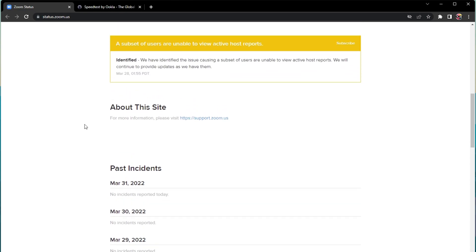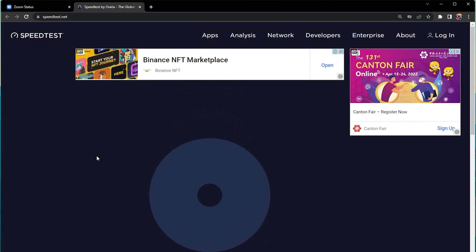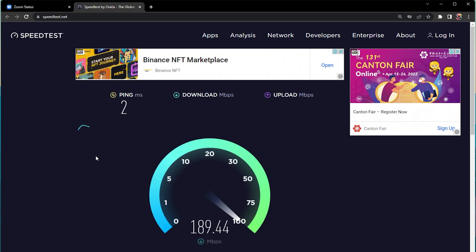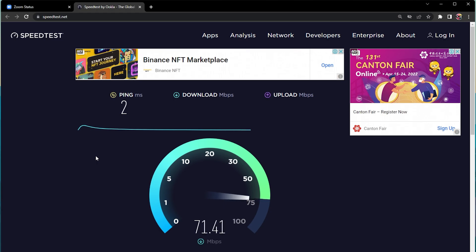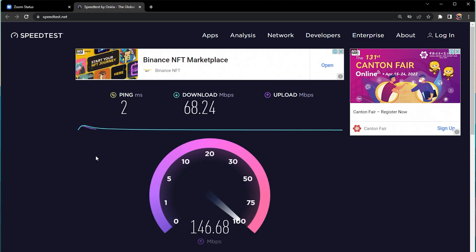In case the server seems to be operational, then the issue is most likely linked to your own network connection. You can verify your connection by using a speed testing site or application such as Speedtest. This page will test your latency, average download and upload speed to the nearest server. In case your ping is higher than 100ms or if you are experiencing an unstable download speed, then you will have to make a few changes to your network connection and follow the next tweaks.